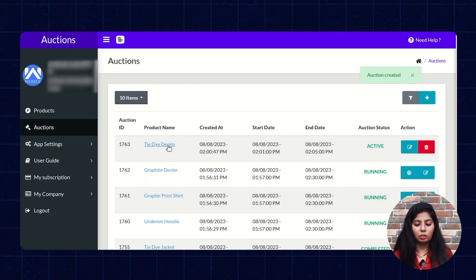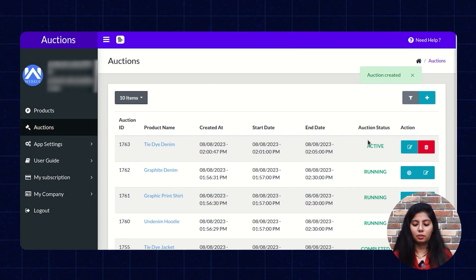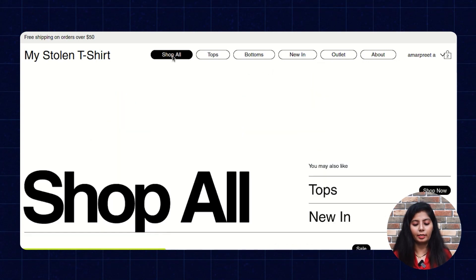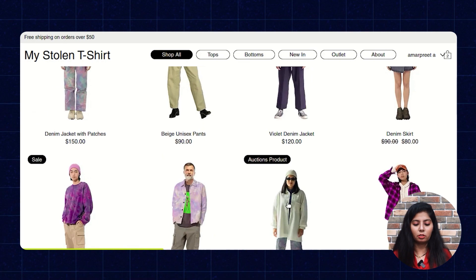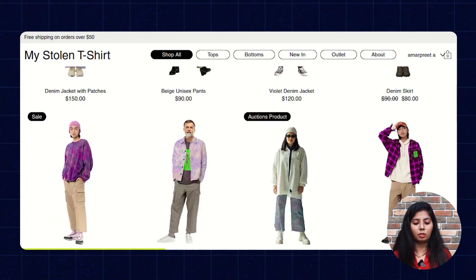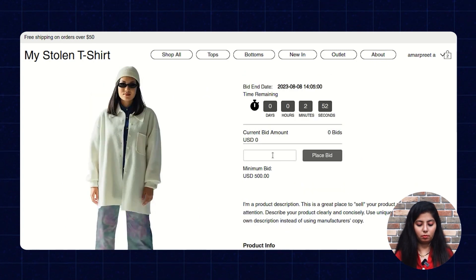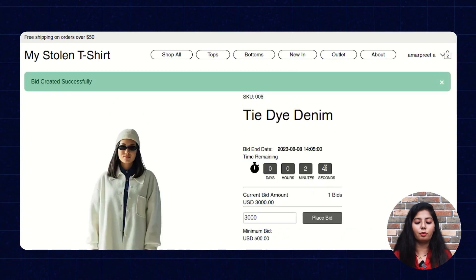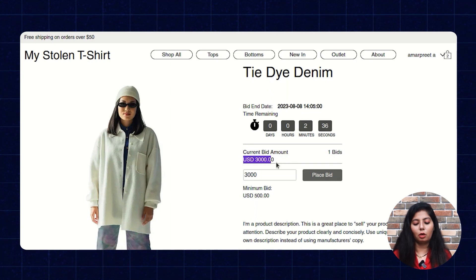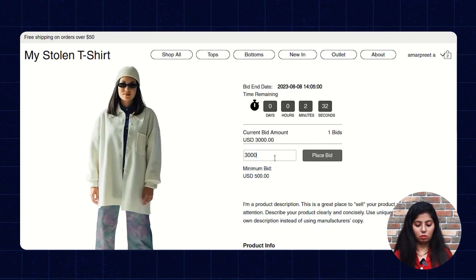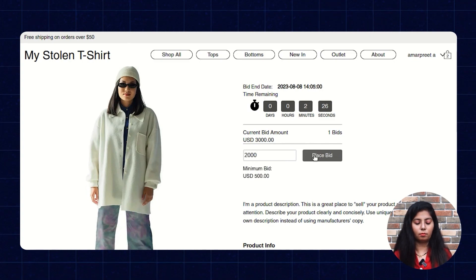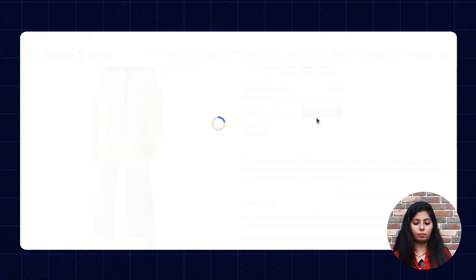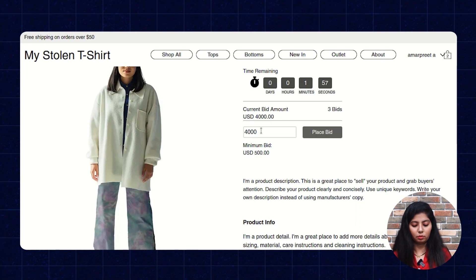Now you will see that the auction has been applied on this product and it's in the Active Auction state. As it's not started yet — now it's started, and the auction status is shown as Running. The user has to log in to your site and can see the auction products available there. They can click on the product and place a bid. You will see that it updates to show one bid placed and the current bid amount is 3000 USD. Customers cannot place a smaller bid; they have to mention an amount higher than the current bid. The user can place the bid multiple times as per their requirement.